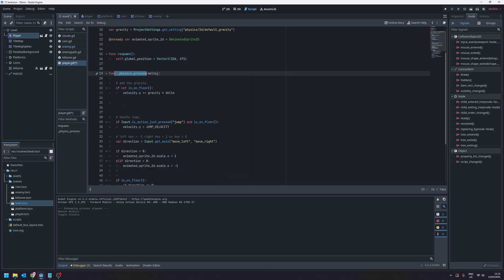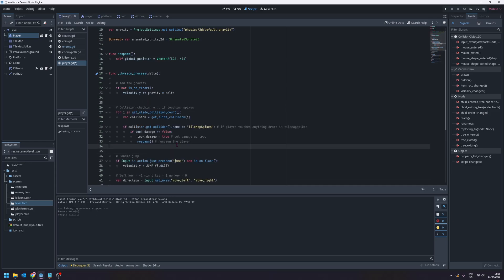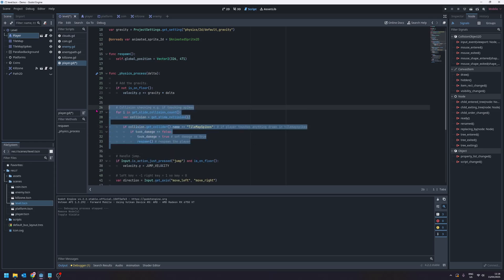Now down in my function for the physics process just below my if not is on floor line of code is where I'm going to add the code in. I'm going to paste it in and then I will talk about it. So highlighted here this is the code I've just added which is going to let us check if the player has been touched by the spikes and should die.